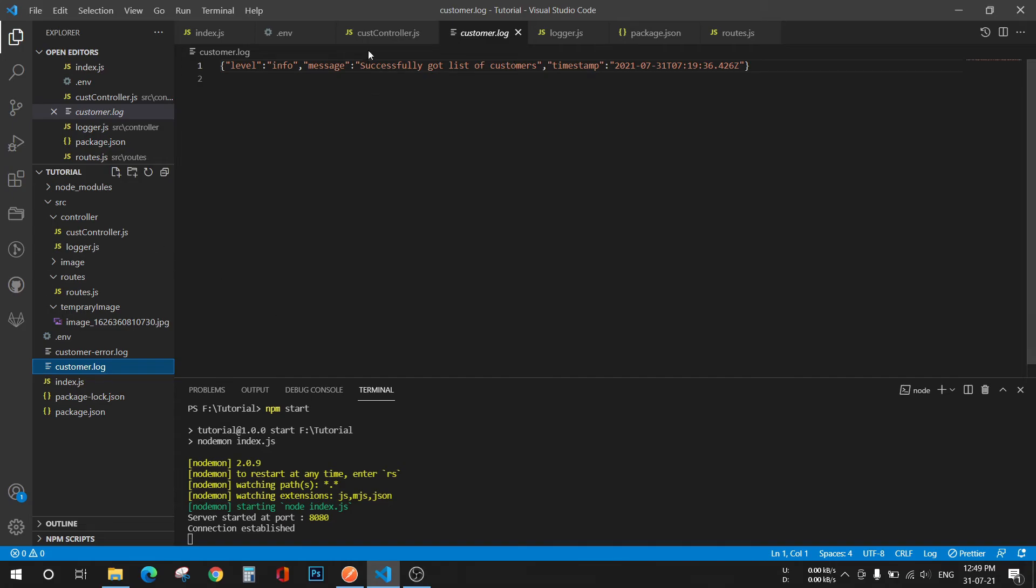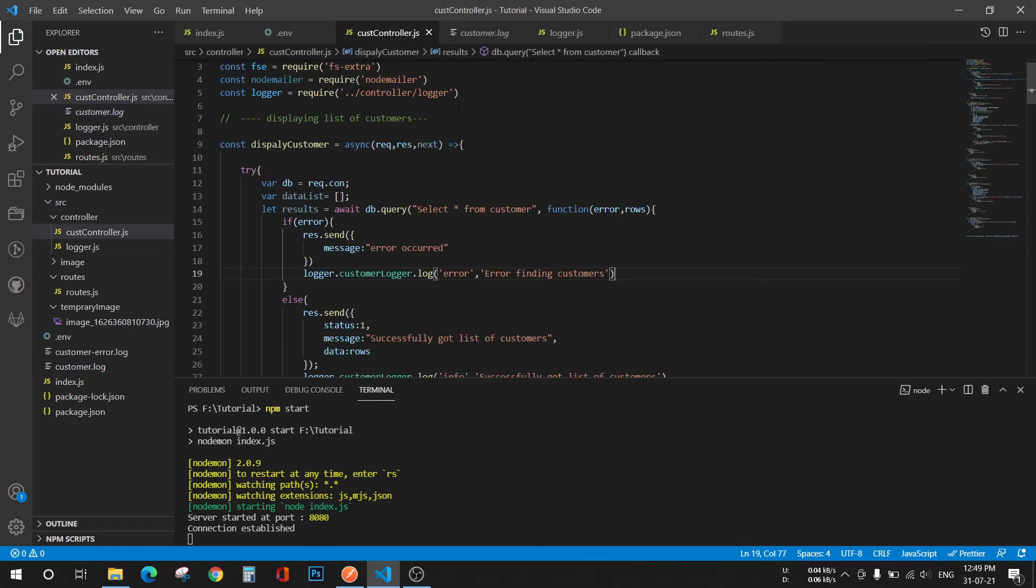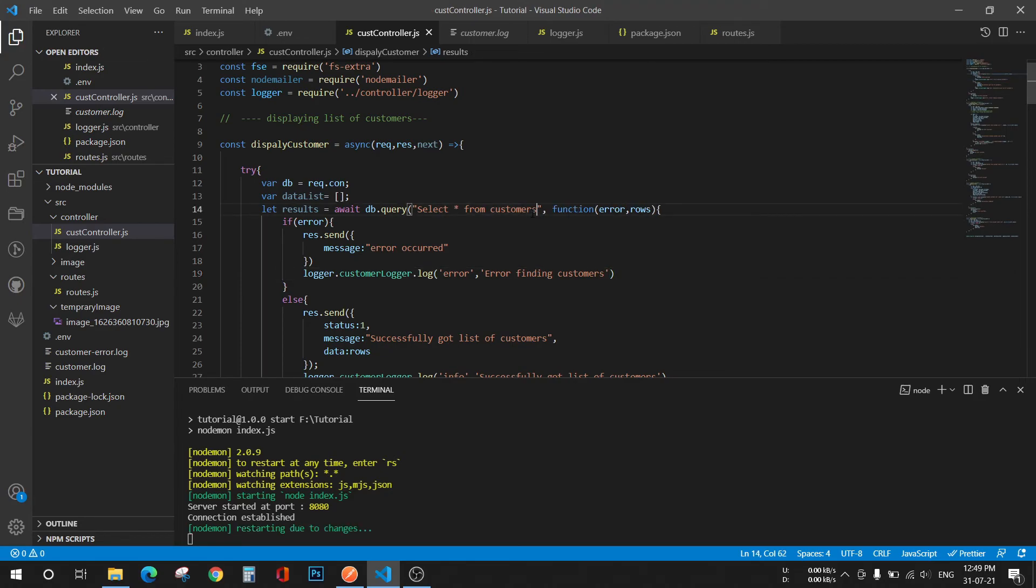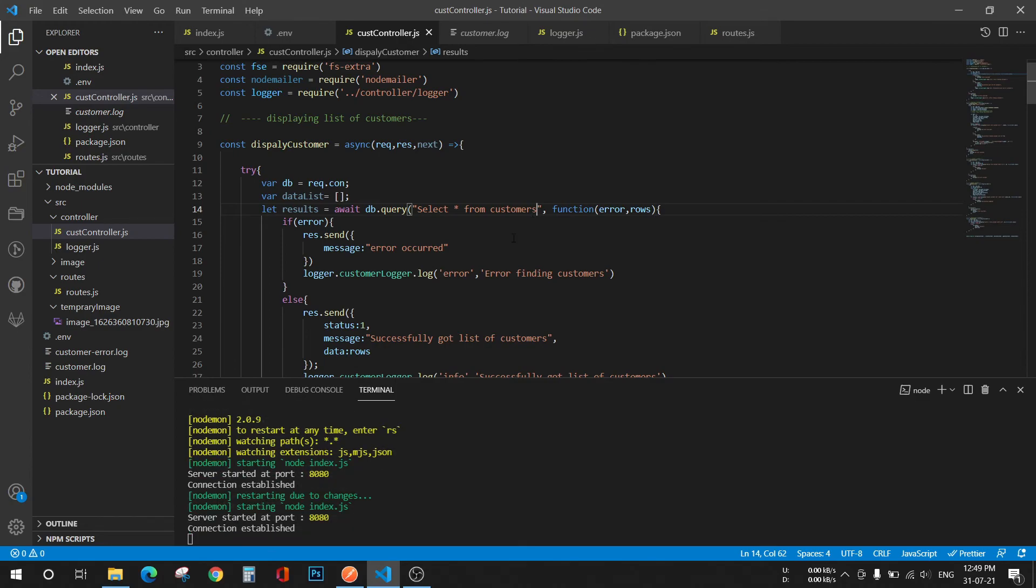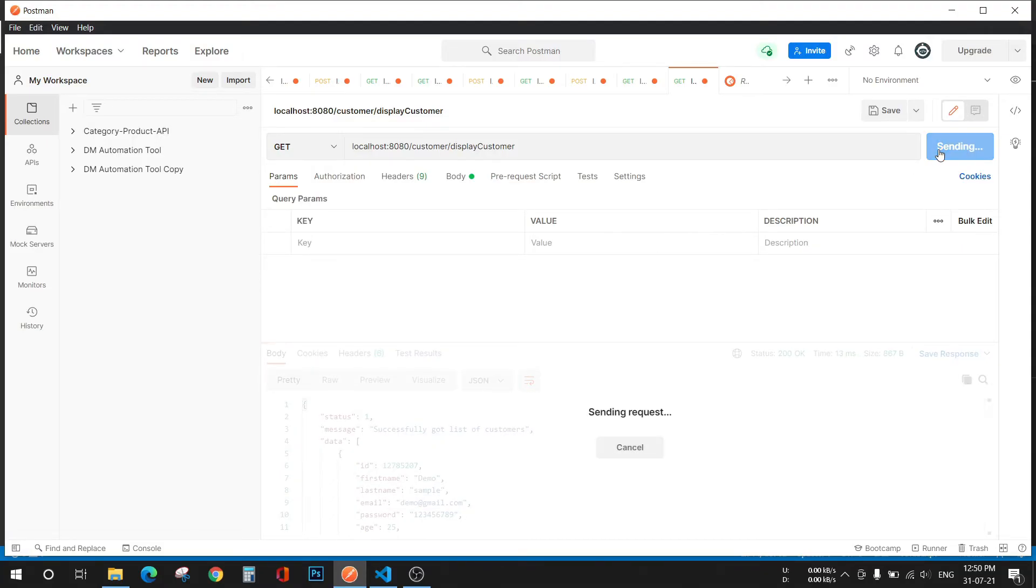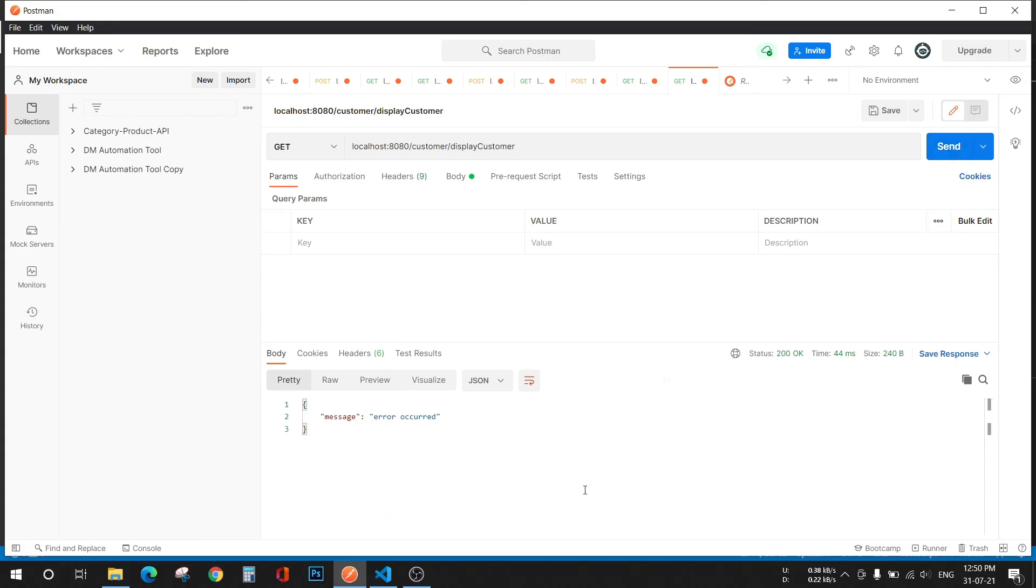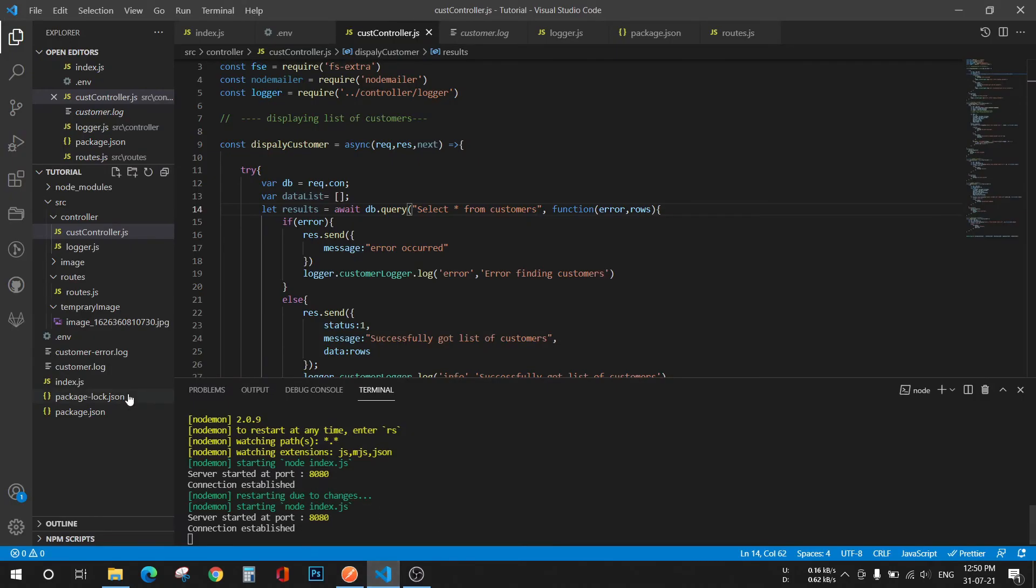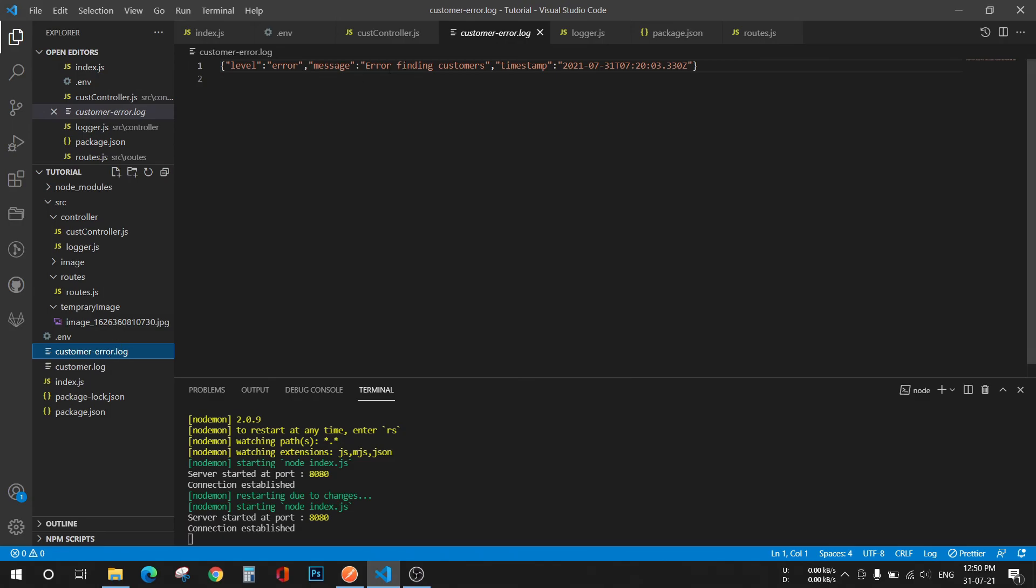Go back to your customer controller file and change the name of your database or table and save it. Go back to Postman. See, error occurred. Go back to your code now, and in customer error.log you will see the error message.